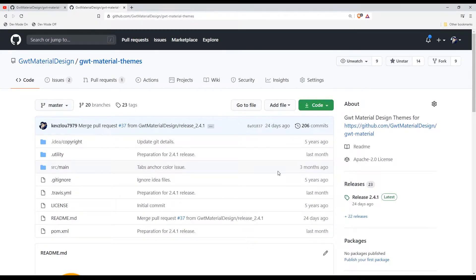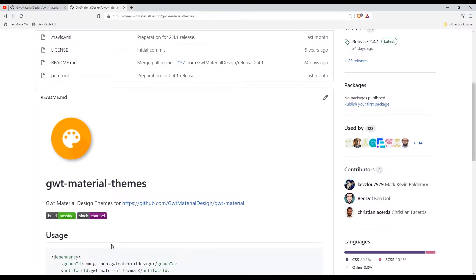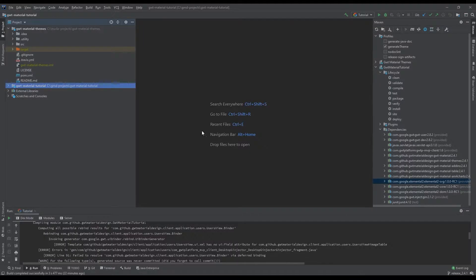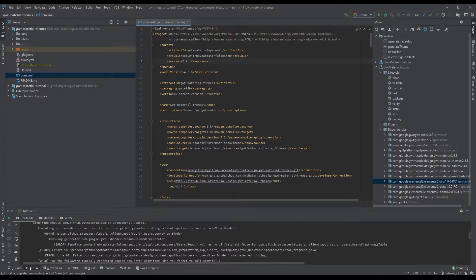Welcome back to another GMD tutorial. Today we will be discussing creating your own custom themes. What you need to do is grab this command and run it in your terminal or CMD. Make sure you have Git installed on your machine in order to execute this command. Let's get to your IDE — it's important to make sure you're using the master branch. I'm currently using version 2.4.1, which is the current stable release.